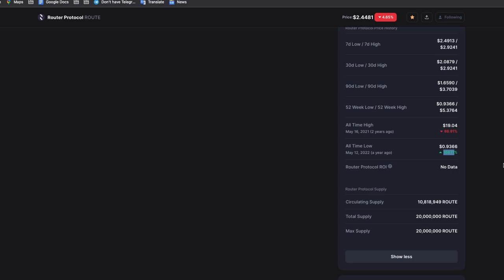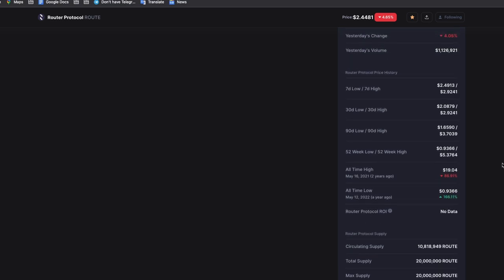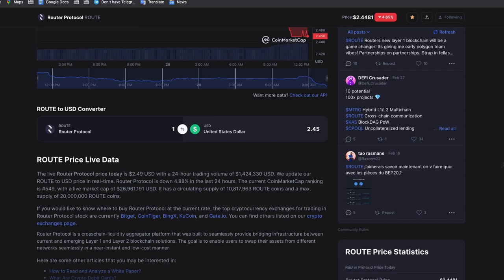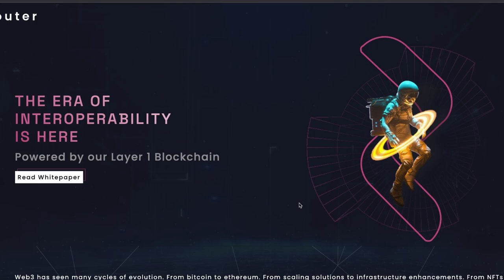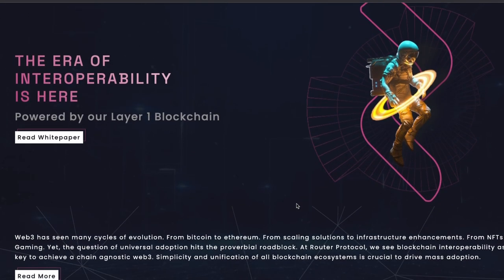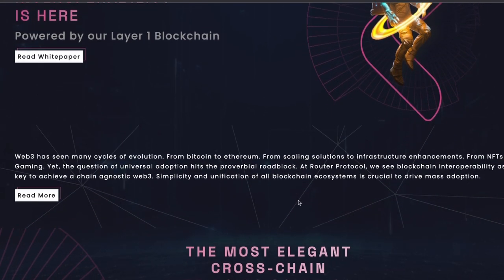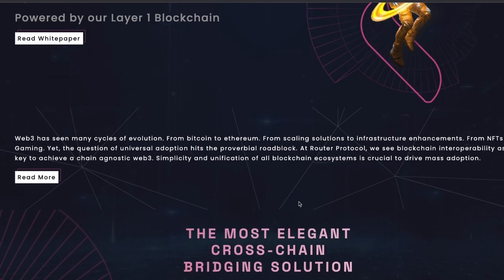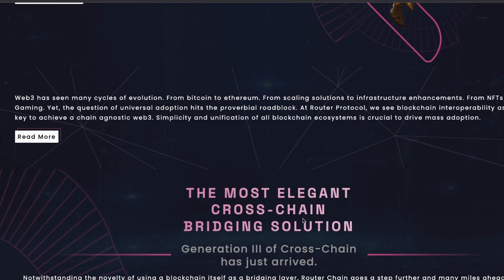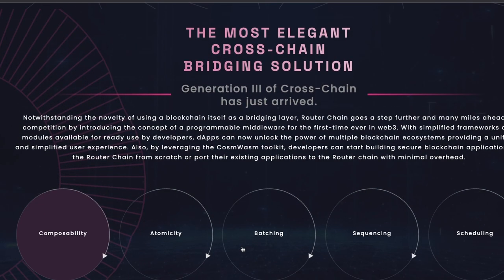The team is based in India. And I forgot to mention the team of Axelar is based in Canada and USA. But router protocol is also built by a team that is very tech heavy. And they've been involved in DeFi for a long time. So it's also a great team.